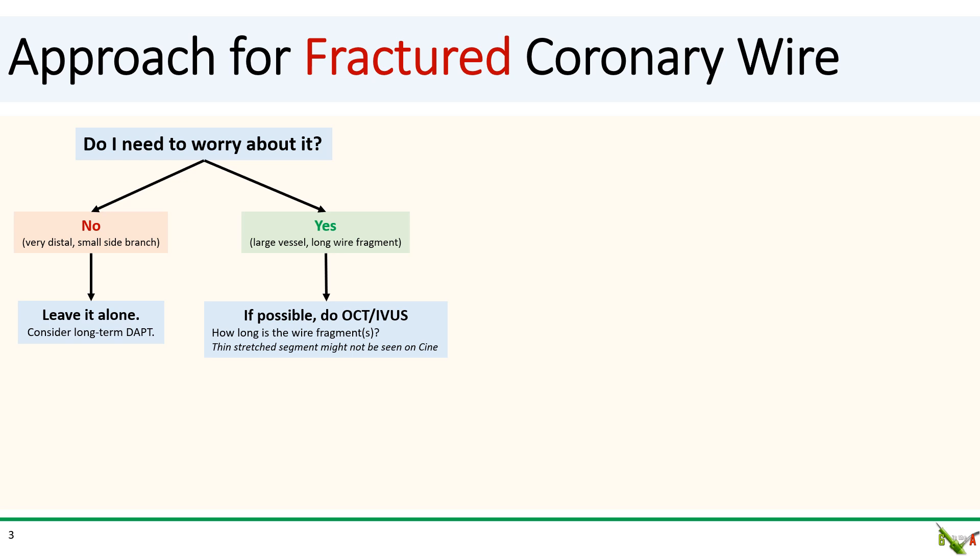Now, if the wire fragment is in a large vessel or if the fragment is very long, then you cannot just leave it alone. In this case, I suggest first doing intravascular imaging to better understand the problem. That's because thin, stretched-out wire fragments may not be visible even under high-power cine, and you need to have a good idea of how long the wire fragment is and whether there is any protrusion into the aorta.